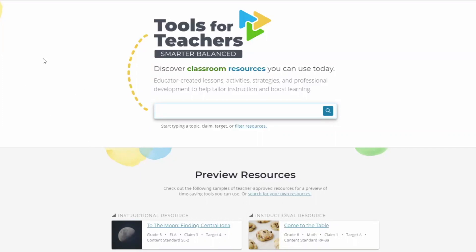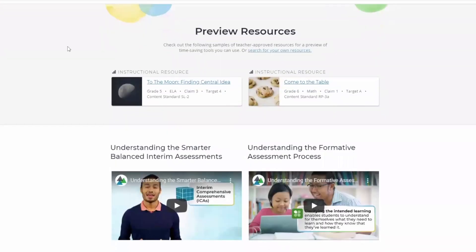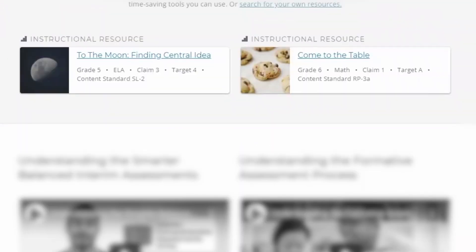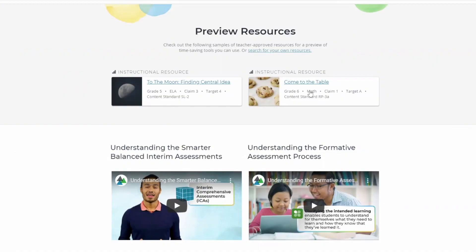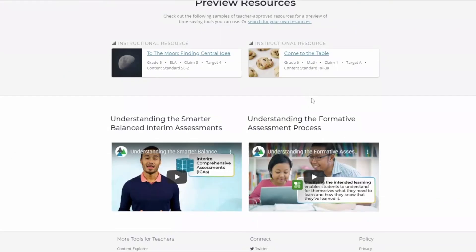Tools for Teachers has resources available for the public to view without logging in. On the landing page, there are two instructional resources — an English language arts resource as well as a mathematics resource. There are also two professional learning videos: an Understanding the Smarter Balanced Interim Assessments video, as well as Understanding the Formative Assessment Process.